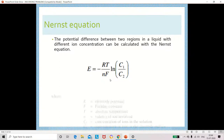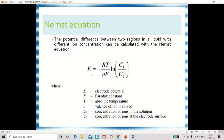In the Nernst equation we use the natural logarithm. Here E is electrode potential, R is resistance, T is absolute temperature, n is the valence of ions, F is the Faraday constant, C1 represents the concentration of ions in the solution, and C2 represents the concentration of ions at the electrode surface.